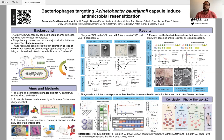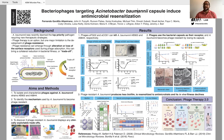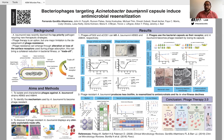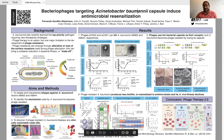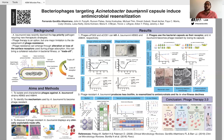Moving on to result number two, we discovered that these phages use the bacterial capsule as the receptor. We extracted and sequenced the genome of both the wild type and the phage-resistant mutant and compared them. We discovered that the phage-resistant mutants harbored loss-of-function mutations in genes of the K locus, which in A. baumannii is responsible for the biosynthesis of capsule polysaccharides. In a phage adsorption assay, we discovered that phages could not attach to these phage-resistant mutants that lack capsule. On the bottom row of the figure, we observed this reduction of capsule using three different techniques: the Maneval's capsule stain, scanning electron microscopy, and a quantitative colorimetric assay that measures polysaccharide production.